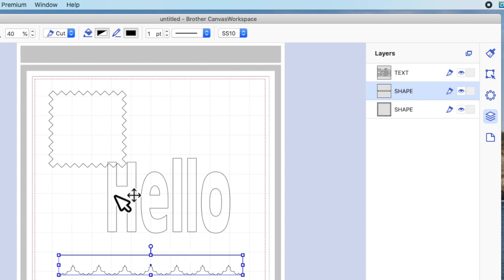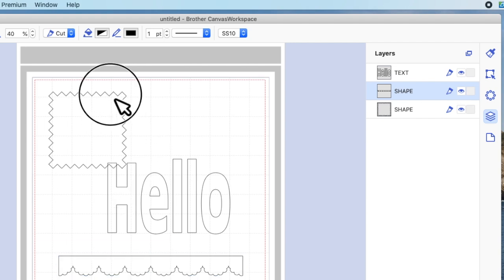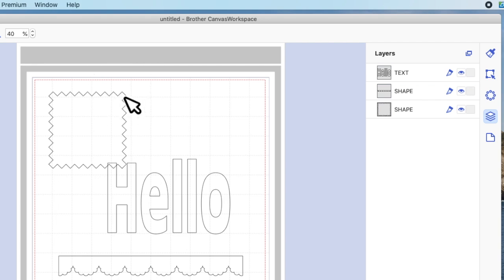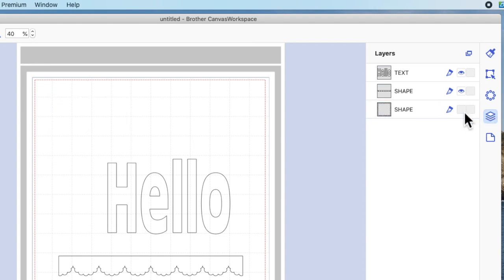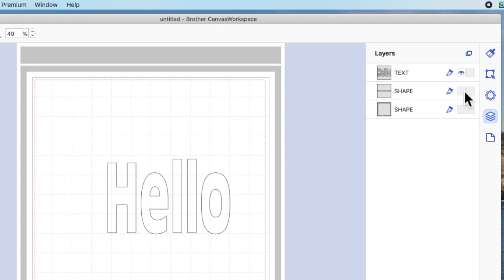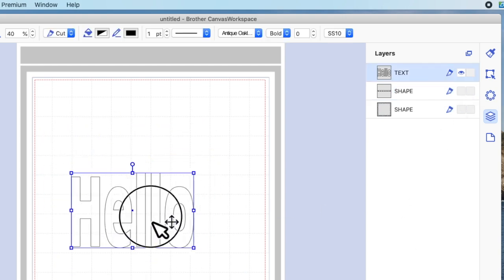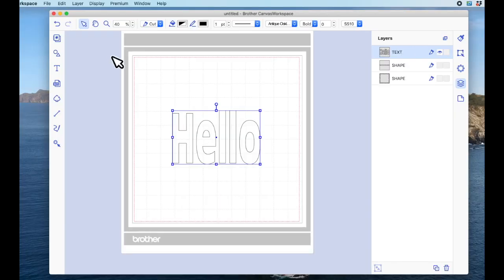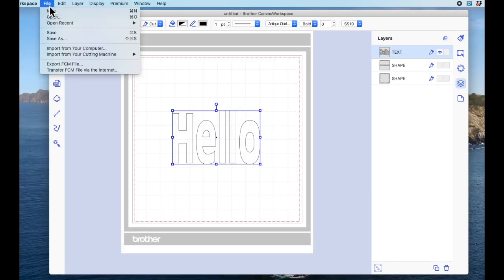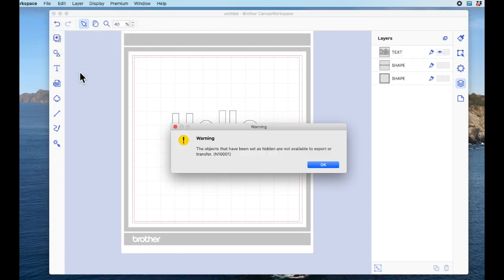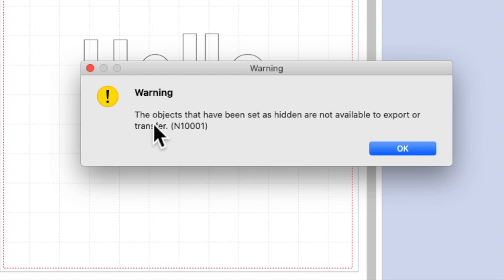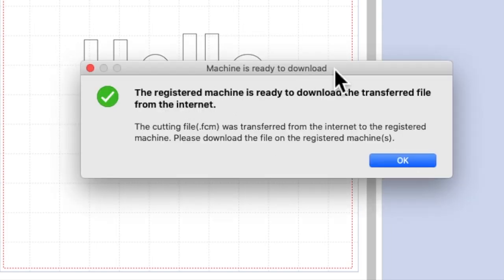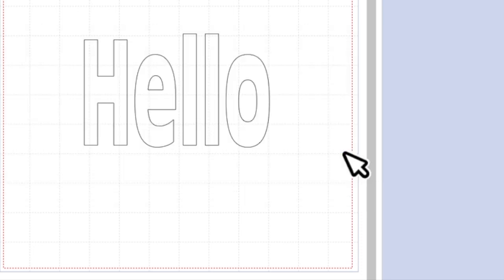So you can hide them. So I'm going to click the square just to highlight it to make it easy for me to see and turn it off. I'm going to click the border and I can see which one it is and turn it off. Now from here, all that I've got showing on this mat is this word. If I go to file and transfer file via the internet, it's going to come up with a warning and it says to me, the objects that have been set as hidden are not available to export or transfer. Well that's fine because I don't want to. So I'm going to say okay, and then it says to me, the registered machine is ready to download the transferred file from the internet. Okay, that's what I want to do.